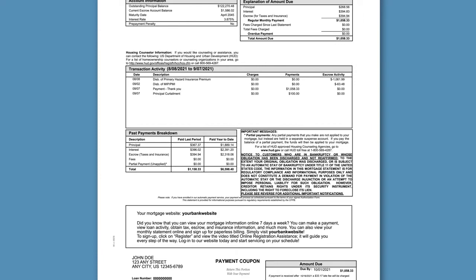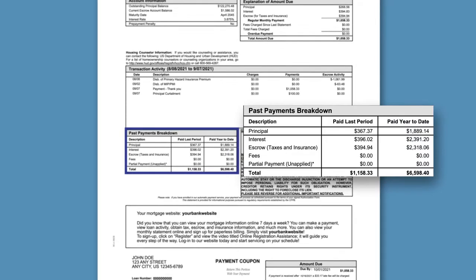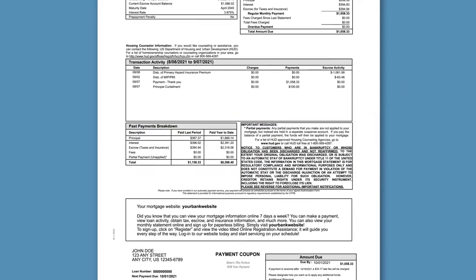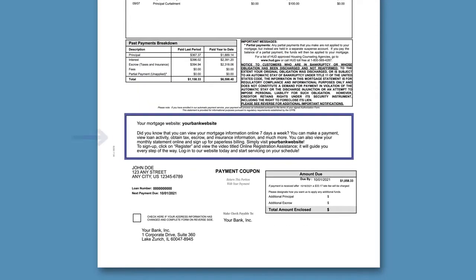The section titled Past Payments Breakdown details transactions paid during the statement period as well as year to date. Next, you will find a message box used to communicate current events and helpful information regarding your mortgage loan. Be sure to view this area for important messages.